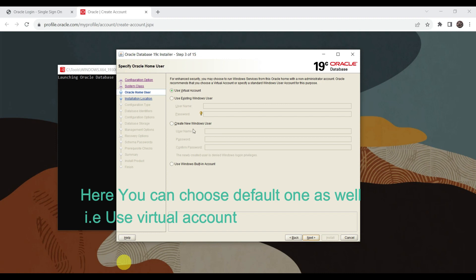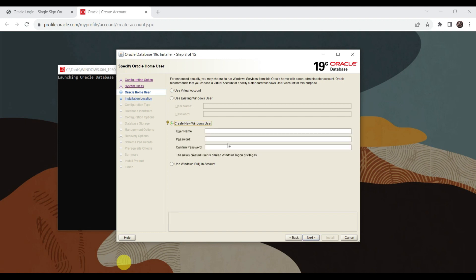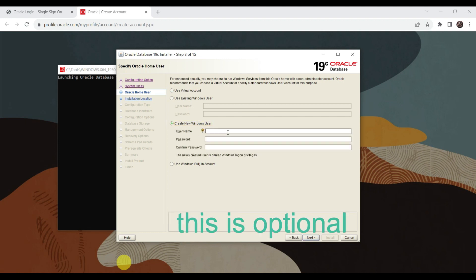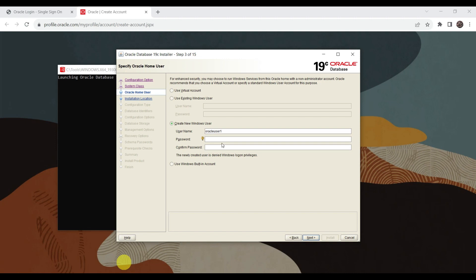Now it is asking to specify Oracle home user - use a virtual account or create a new Windows user. You can create a user and provide a username like Oracle User One. A pro tip: if you give the password as the string 'password', you might not be able to connect via SQL*Plus command line because that password is very common and SQL*Plus will not accept it. Use a different password. Click Next.